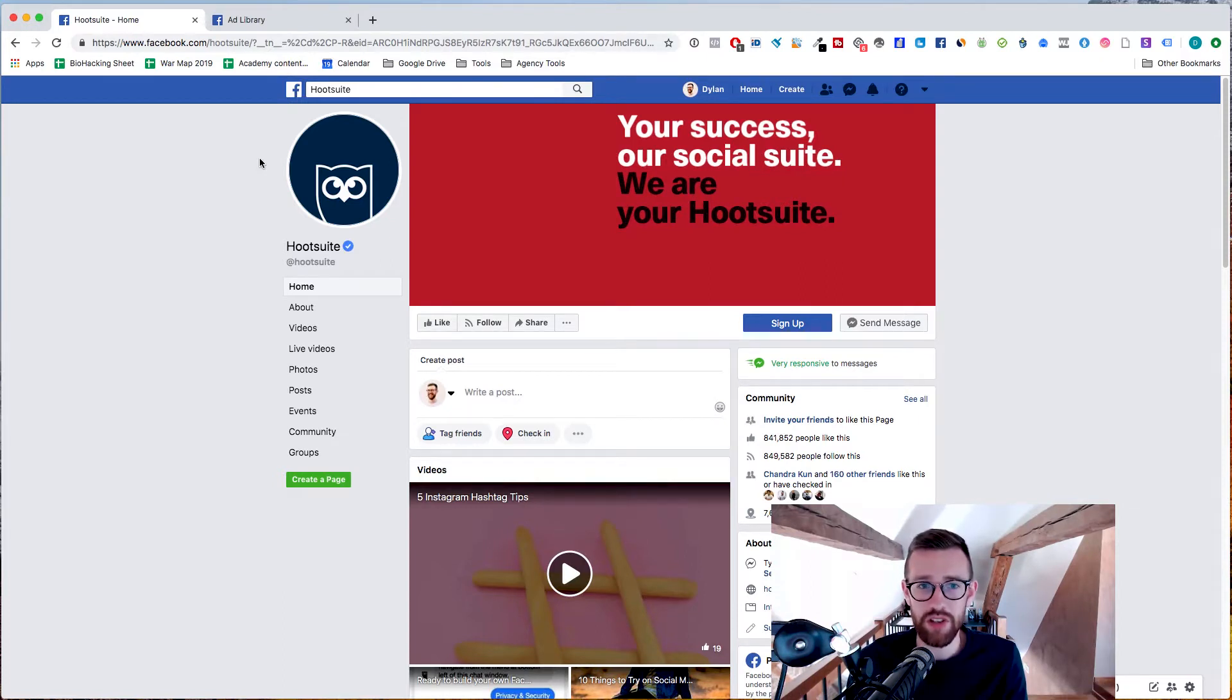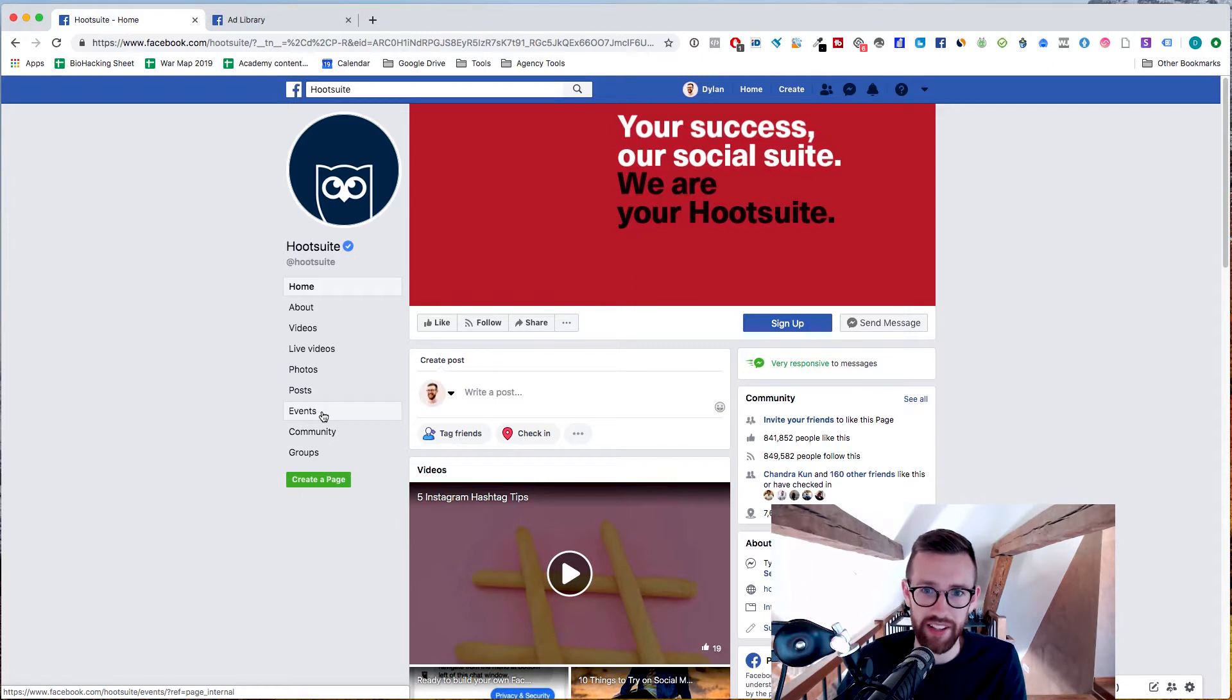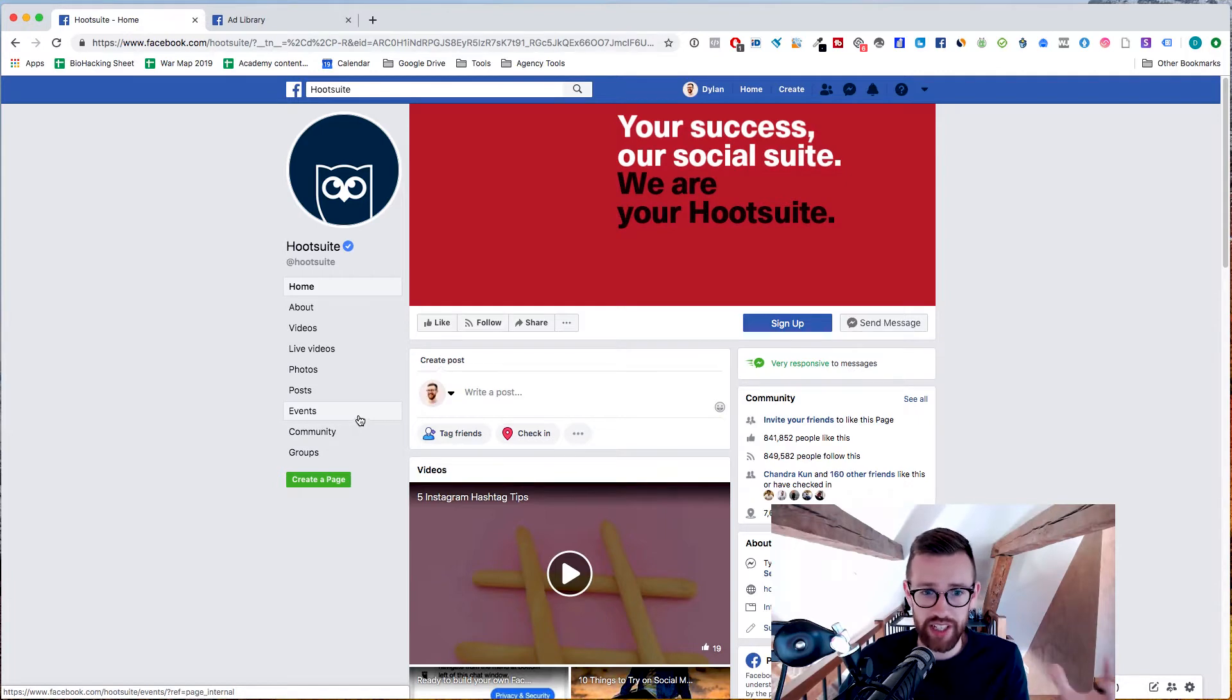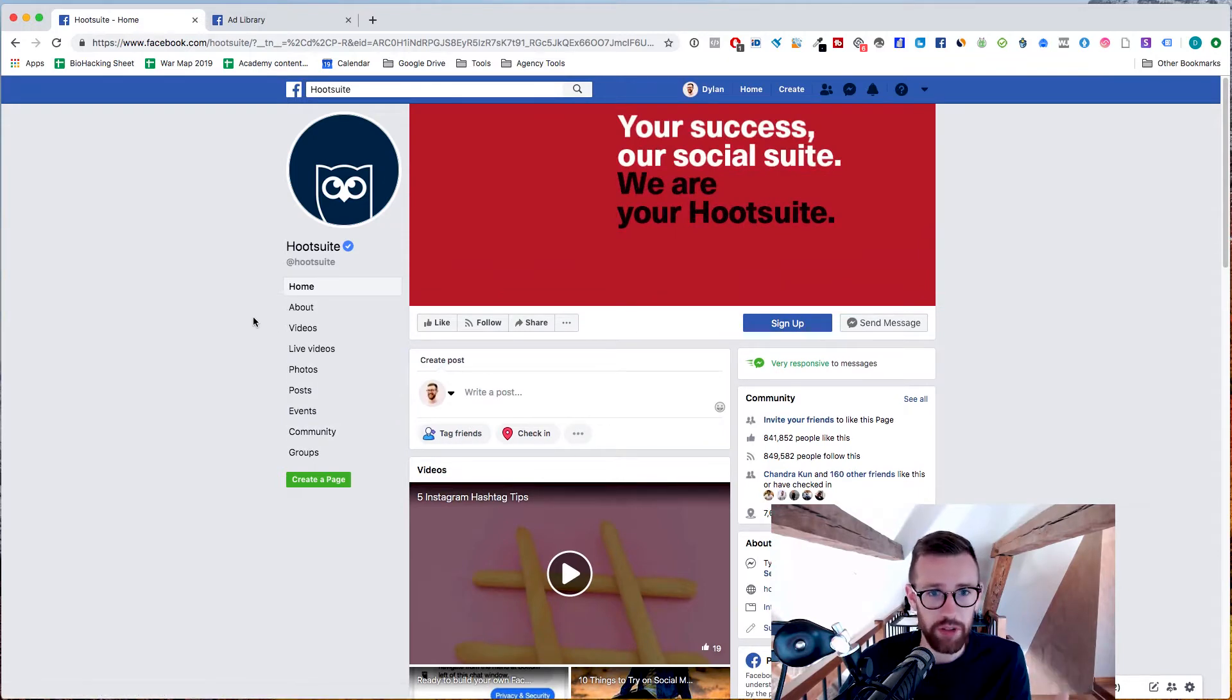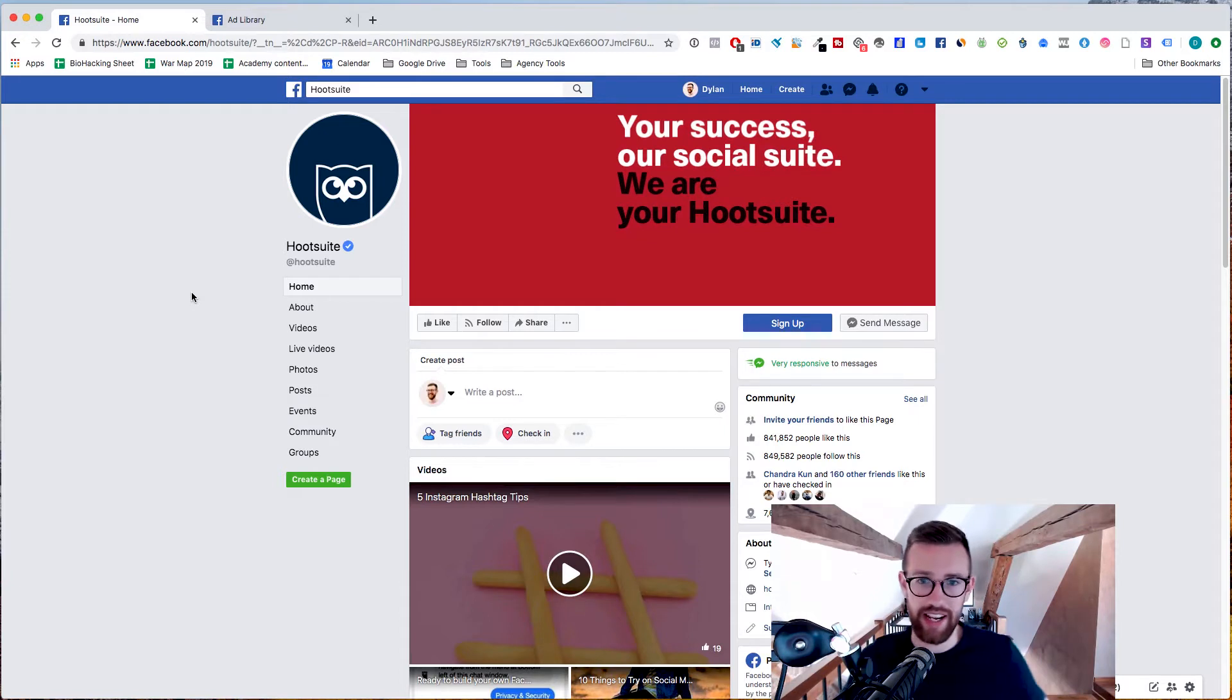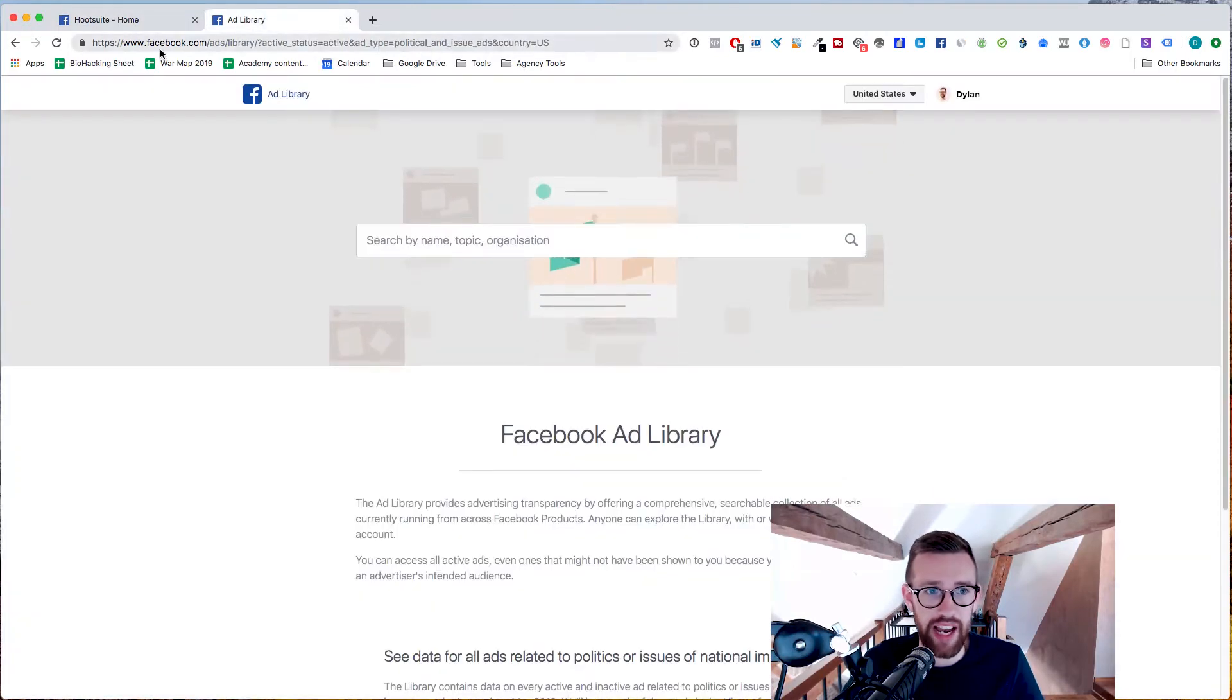And the way that we used to do that is we would come to a Facebook page just like this and around here on the left hand side there would be a button that said info and ads and you'd click that and it would show you all the active ads that a page is currently running. But unfortunately that is no longer available. It's no longer working. It's just not showing up anywhere. But Facebook have launched a new alternative. They basically just expanded this and put it into one central place now that you can find. But I know some of you have been struggling to find it and it's called the ads library.